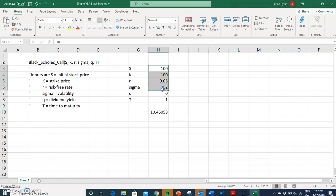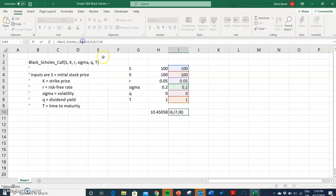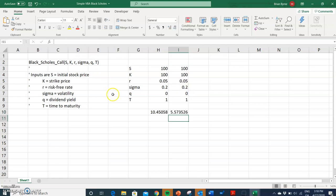That's correct and we'll verify it later. If we wanted to value the put option, all we need to do is change the function to the put version. The value of the put option comes out at 5.57, which accords with values I'm familiar with. That's the simple implementation from Curryback of the Black-Scholes model in Excel VBA. I'll leave the code on the Vinegar Hill lab web portal.